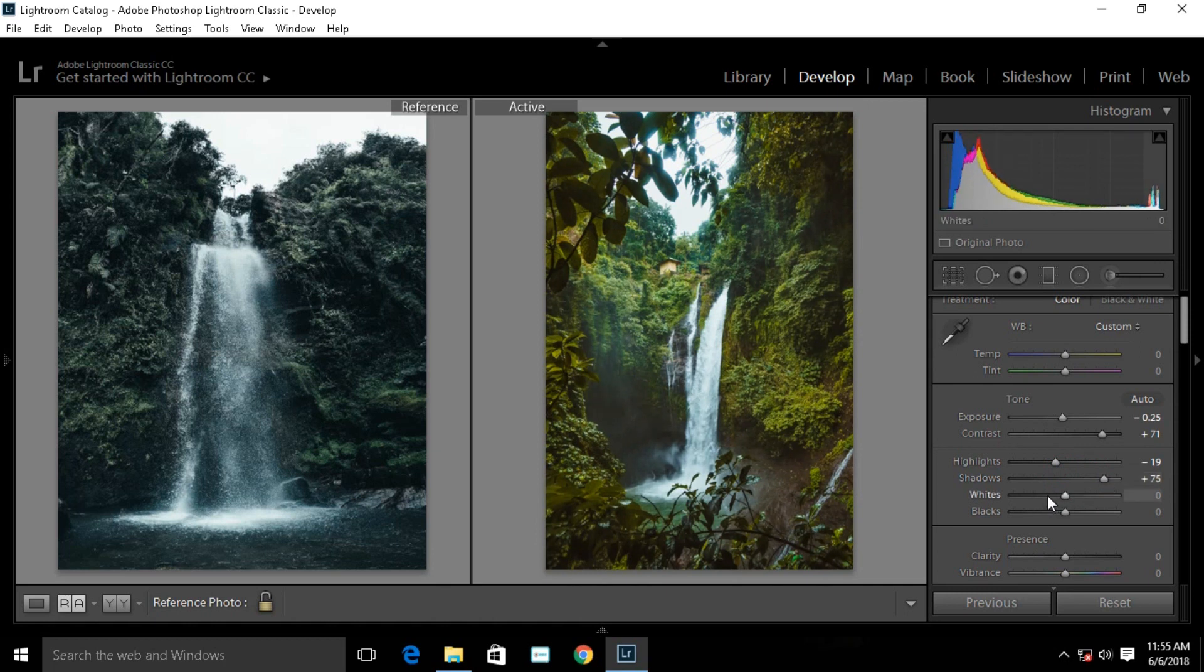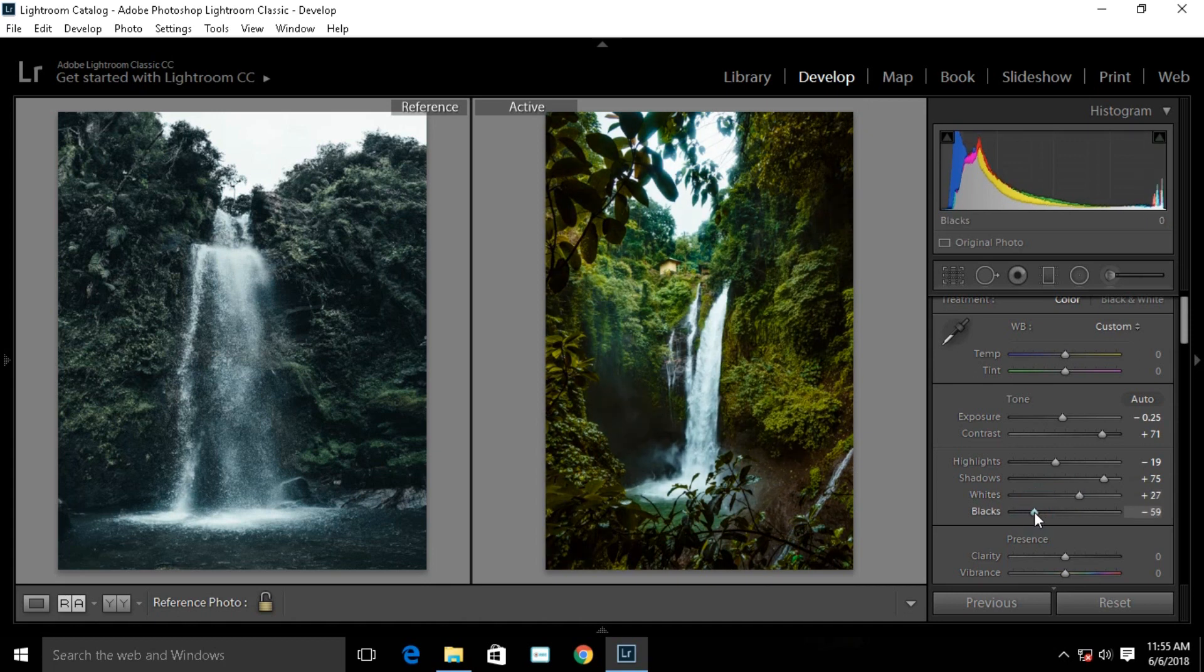Increase the whites and reduce the blacks. Make it darker, reduce the blacks.